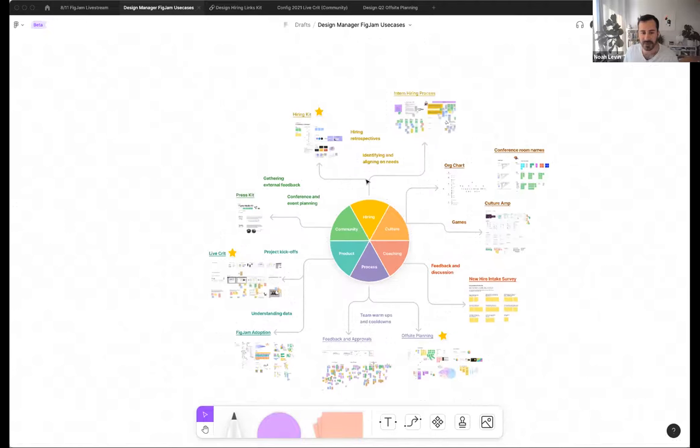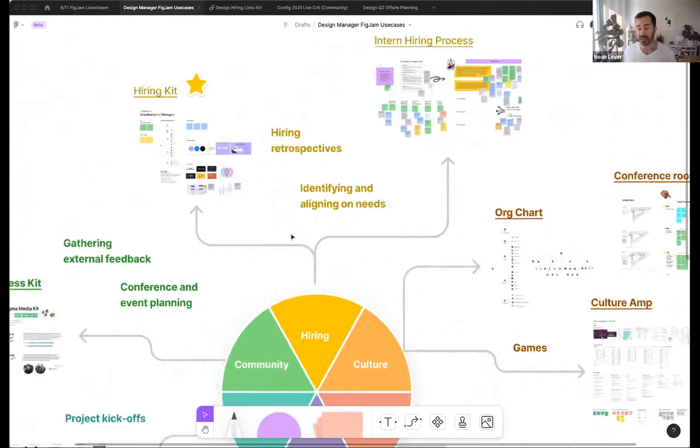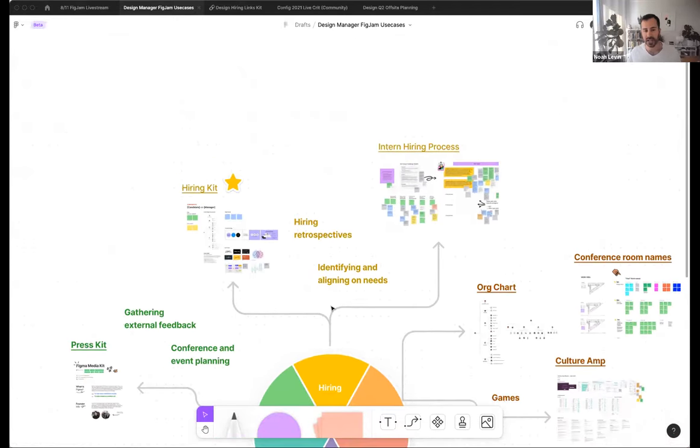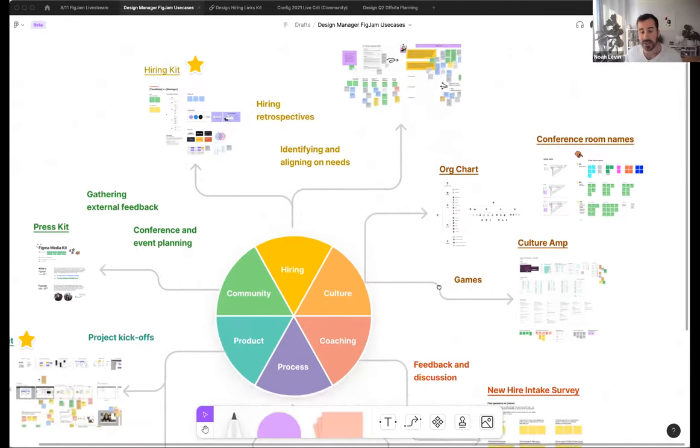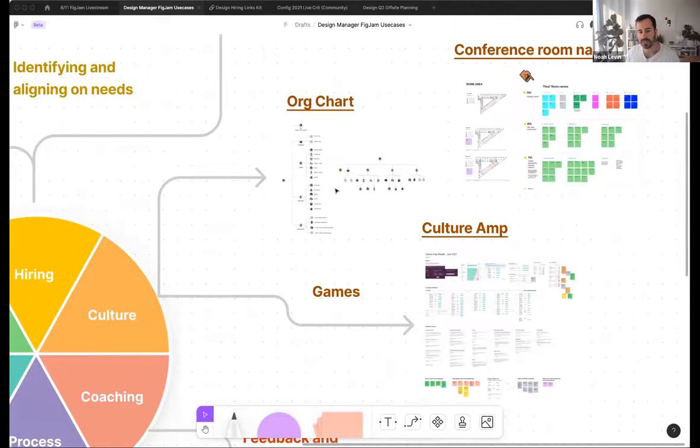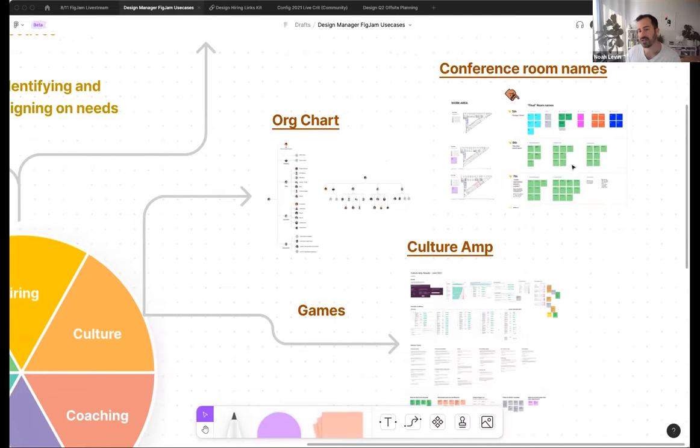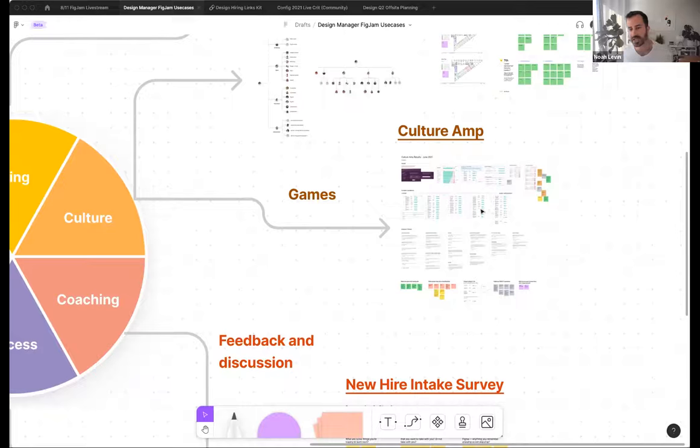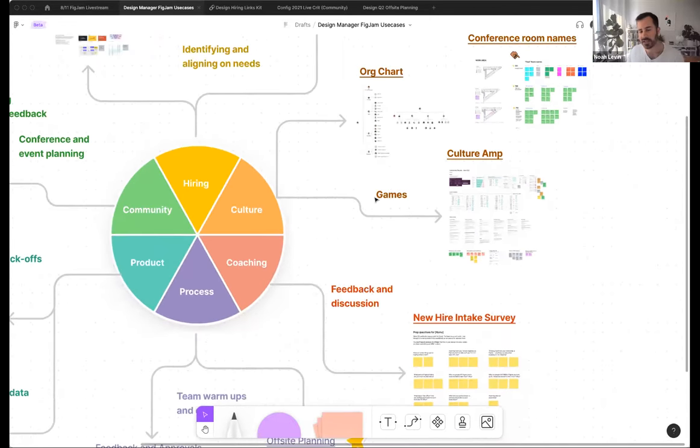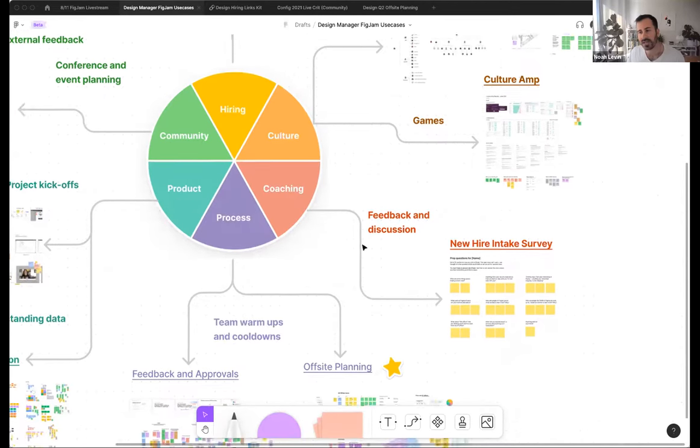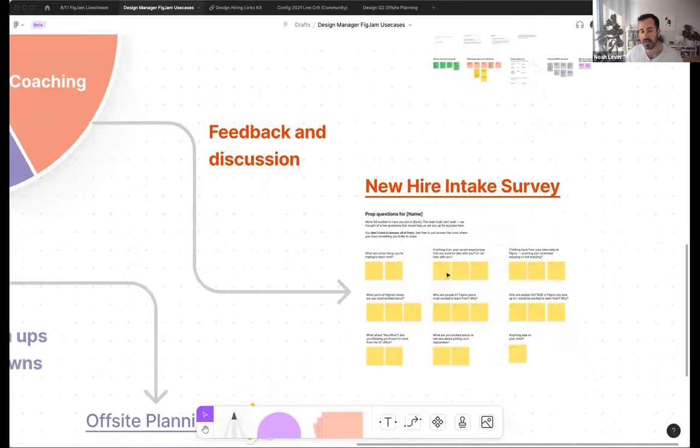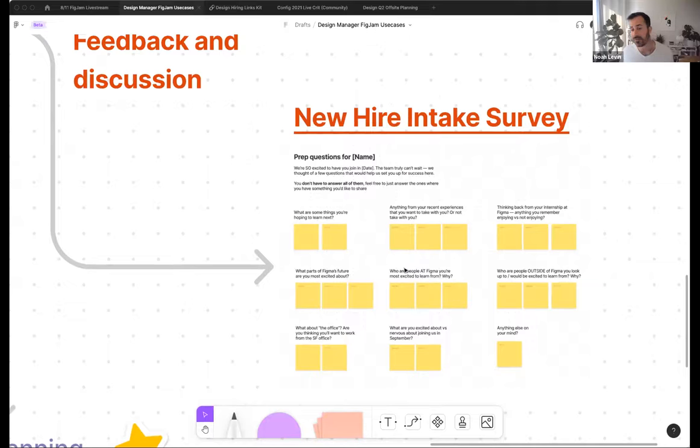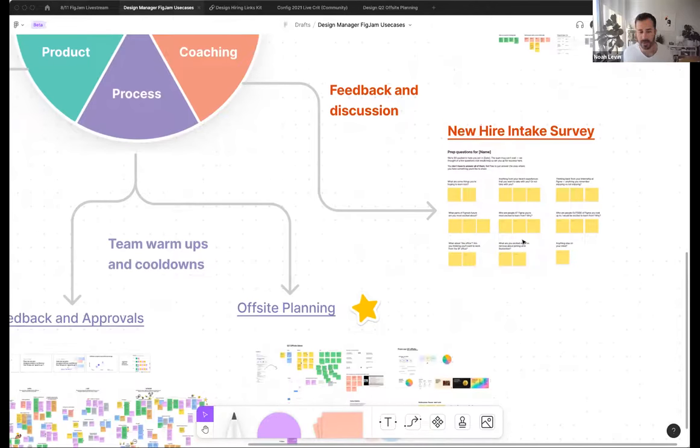And honestly, within each of these, we're finding ourselves using FigJam quite often. And I'm not going to go through all of these examples today. I starred some of the ones that we are going to look at. In hiring, we're doing it all from beginning to end, from identifying what it is that we're looking for with sticky notes together and aligning on those things to a hiring kit, which I'm going to show you in more detail to even just outlining our hiring process.